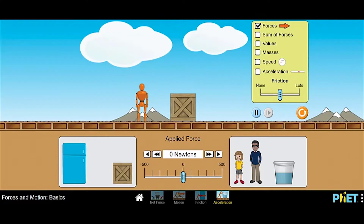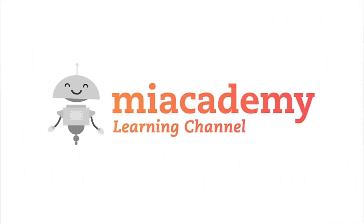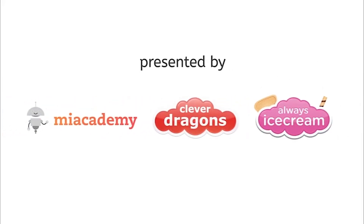Now it's your turn to play this game on your own. Check out the practice problems and feel free to play around with the simulation for about five or ten minutes before trying the practice problems to get a hang of the slider and all the buttons. Have fun and remember — always be clever. I'll see you in the next one.